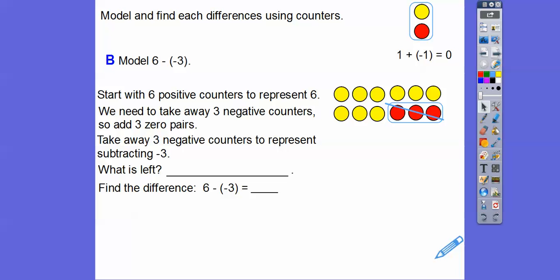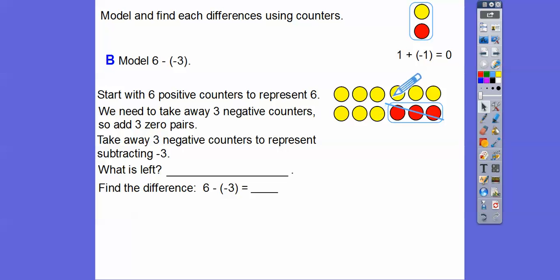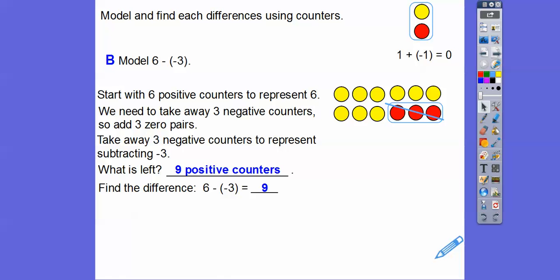After taking away the negative 3 counters, we're left with all positive counters: 1, 2, 3, 4, 5, 6, 7, 8, 9. So we have 9 positive counters left. The difference — 6 minus negative 3 — is 9. It's just like 6 plus 3. We'll talk more about that in a little bit.